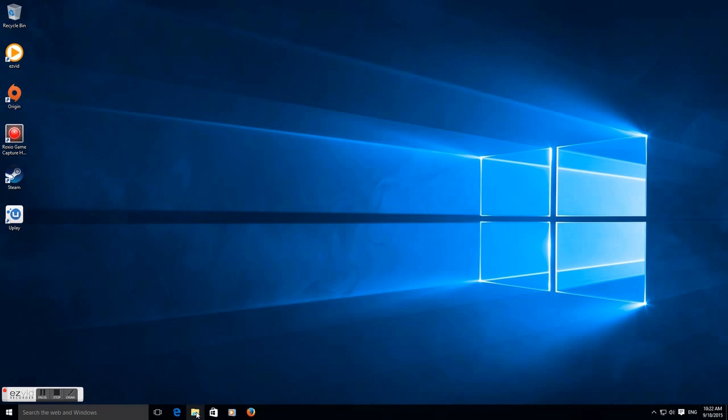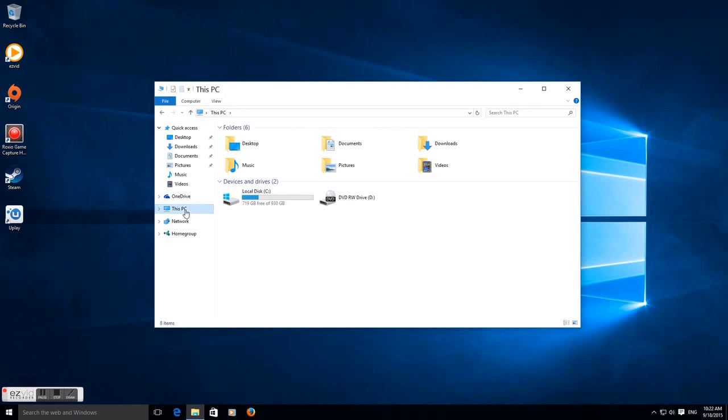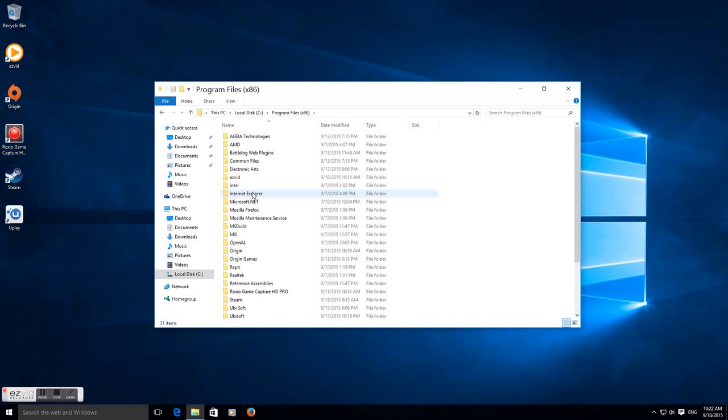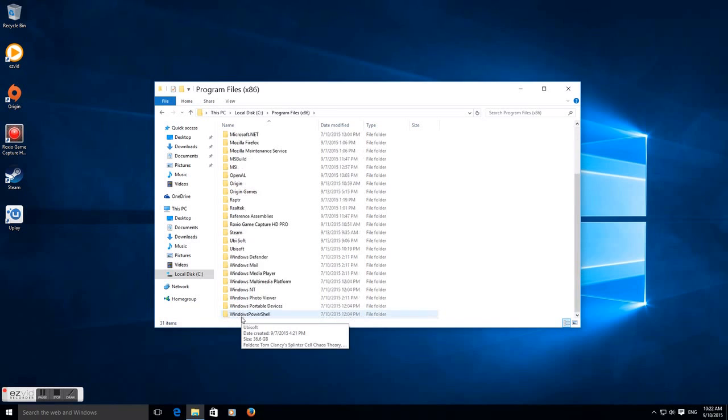Now go down to your file here and under This PC just double-click, and then double-click on your storage and then look for your Program Files.